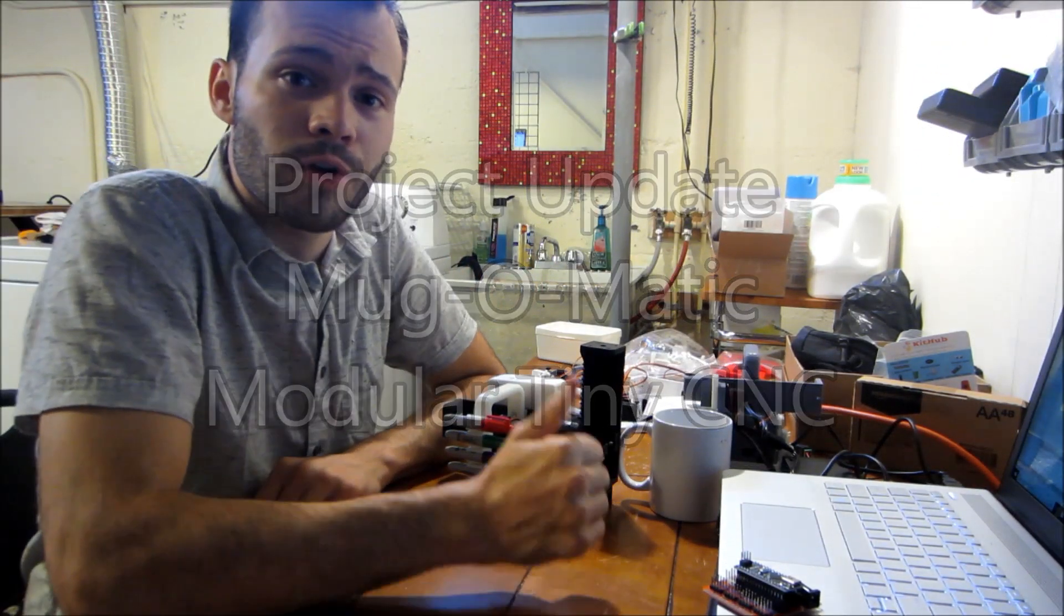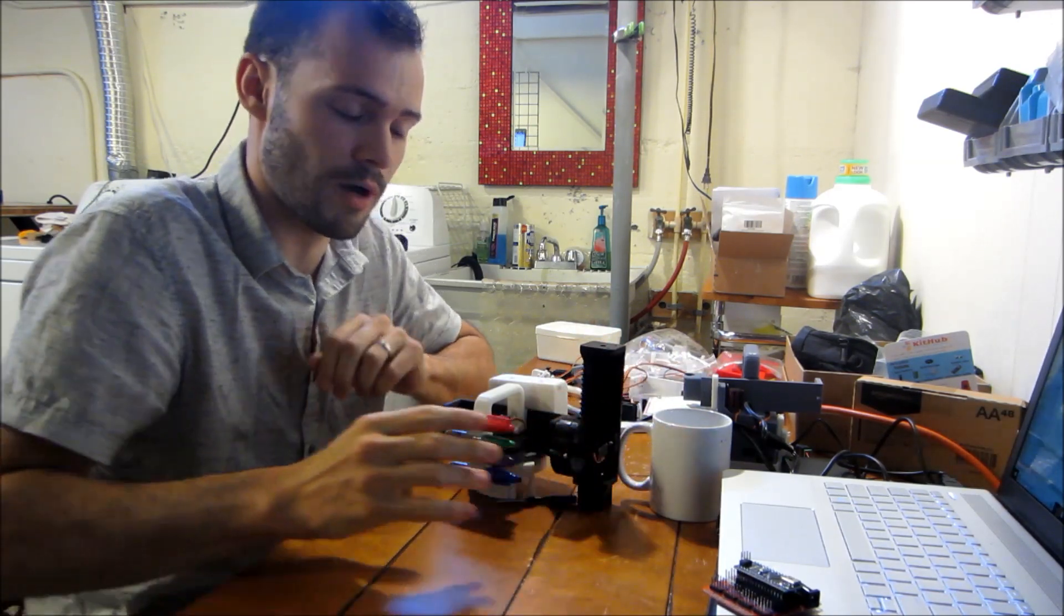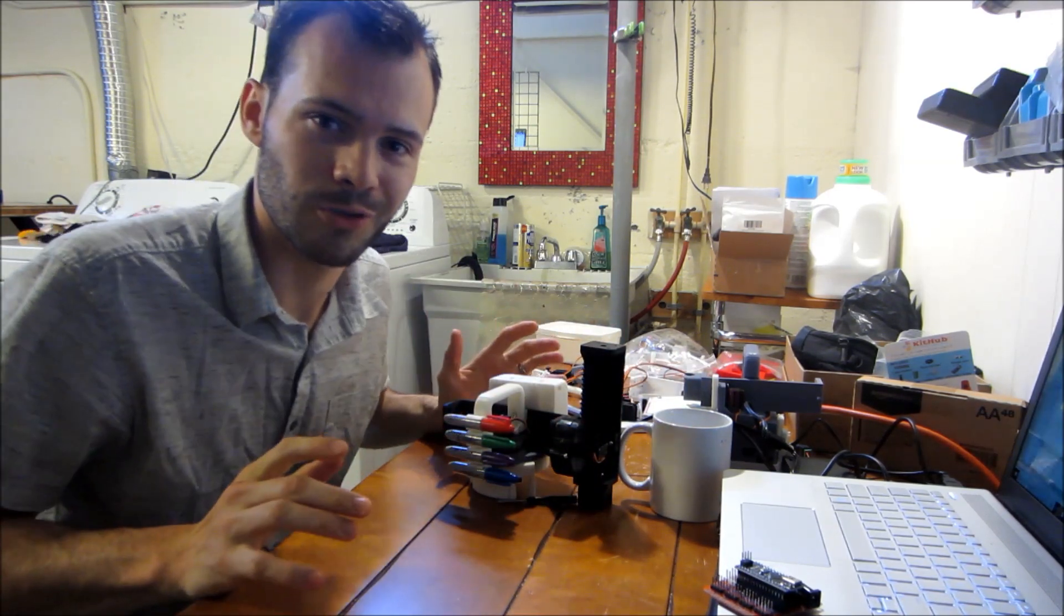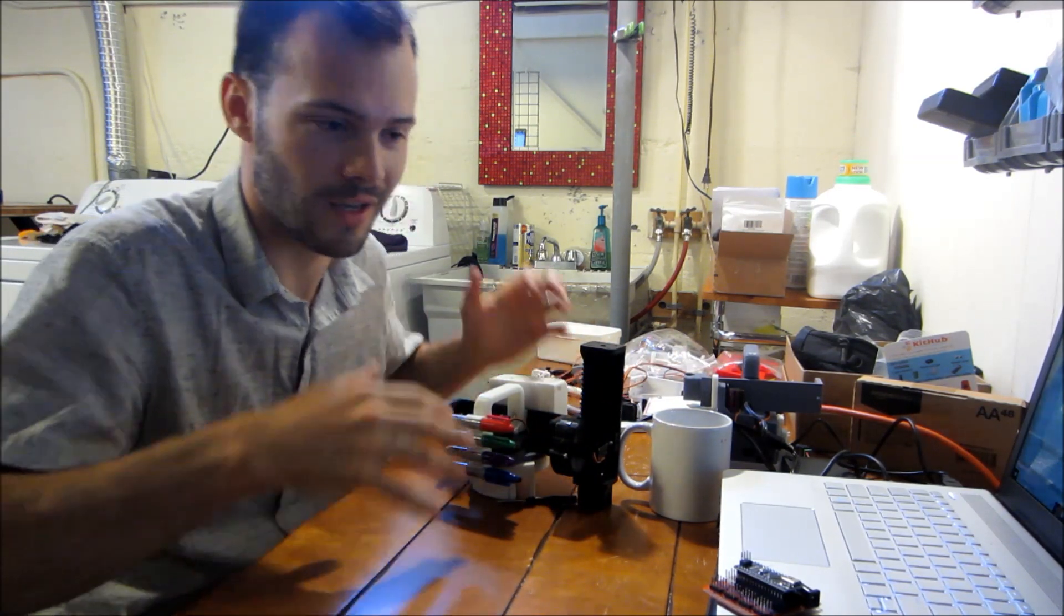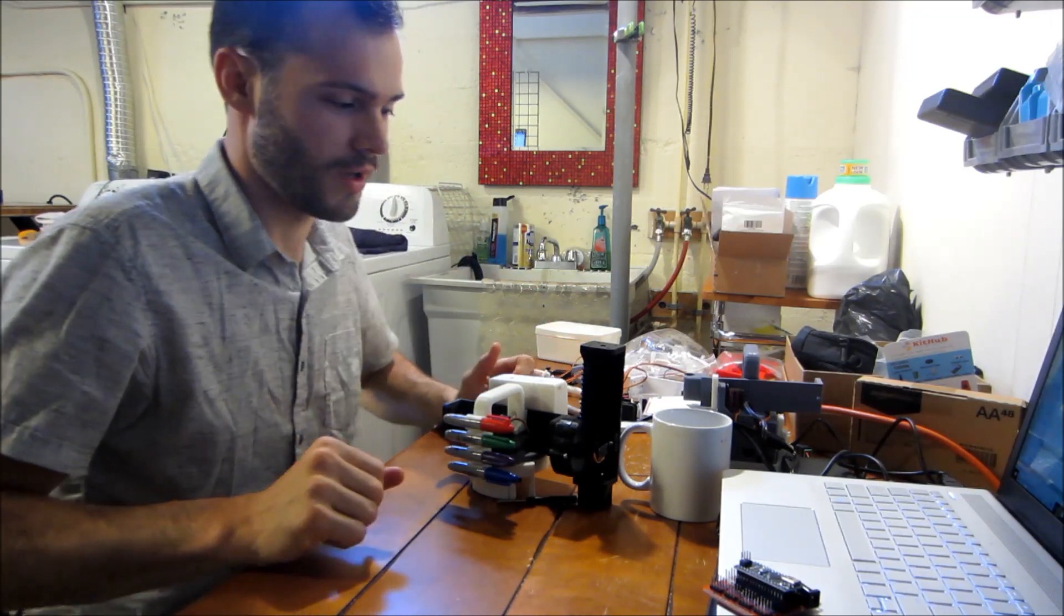All right, this is video number two, a progress report on my 2018 Hackaday Prize entry, the Muggle-Matic Modular CNC and its accessory modules.